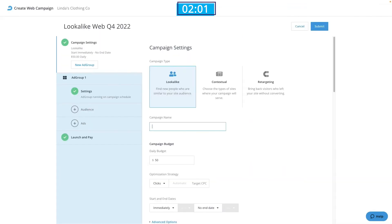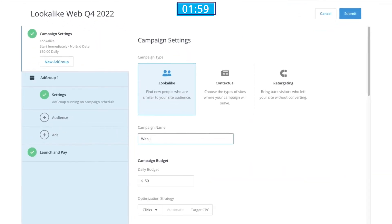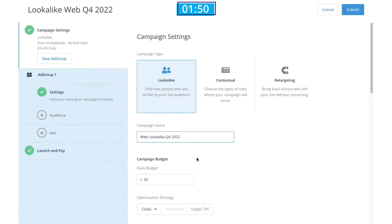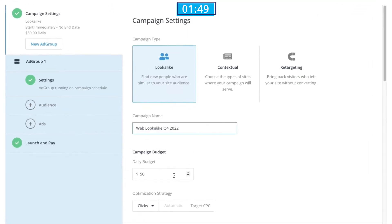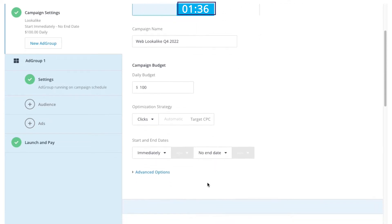Once we arrive at the creation flow, we'll start by giving our campaign a name. In this case, I'll call it Web Lookalike Q4 2022. Moving right along to the Campaign Budget section, I'll enter my desired budget of $100 per day. As a note, this is charged to you on a weekly basis, and your daily spend may vary, but your daily average spend will not exceed this number in a given month.